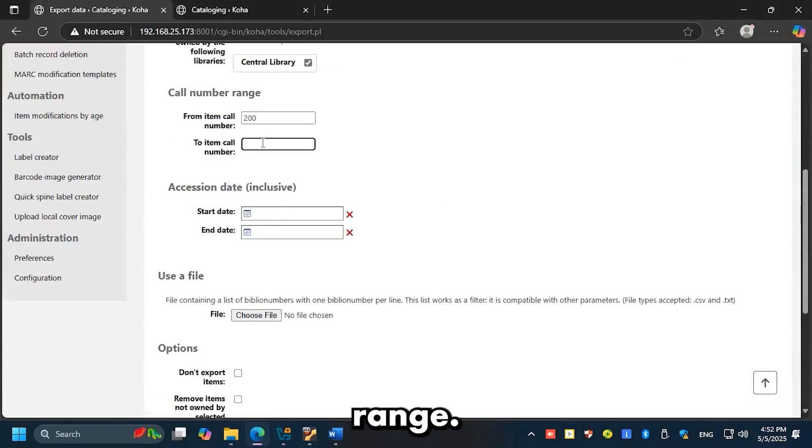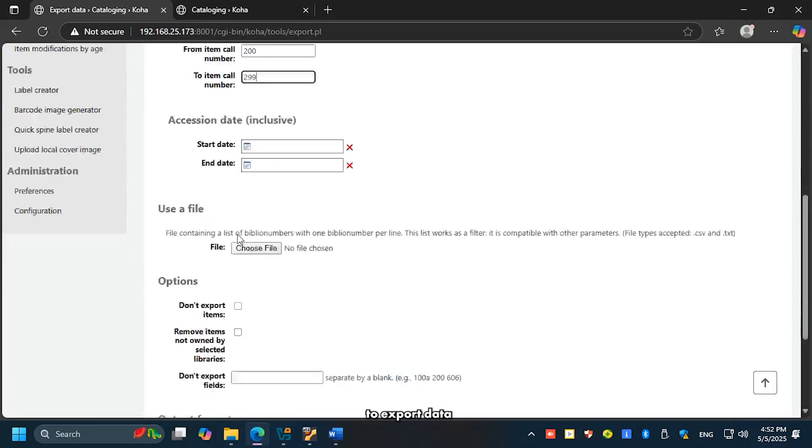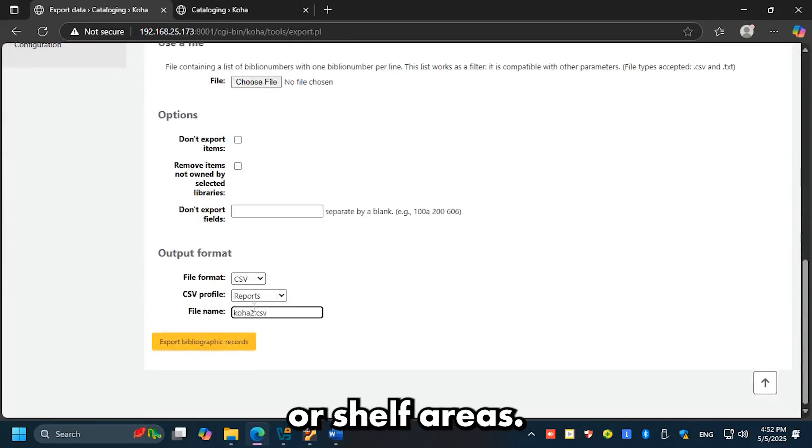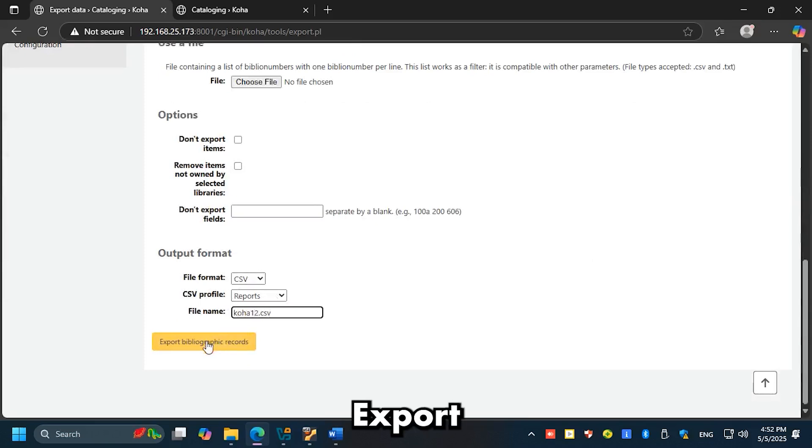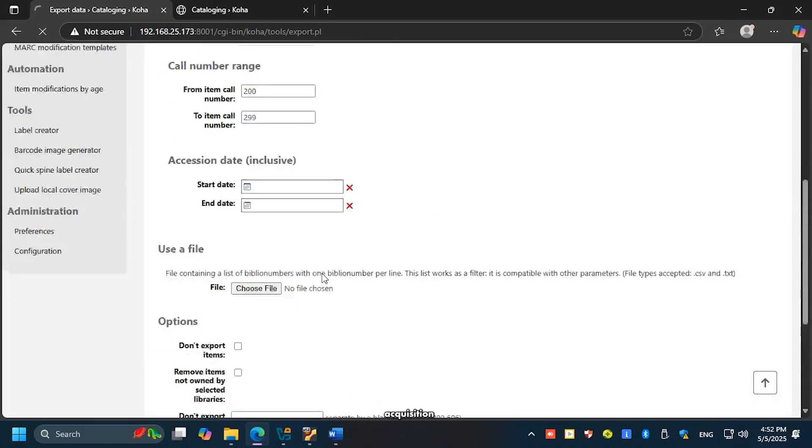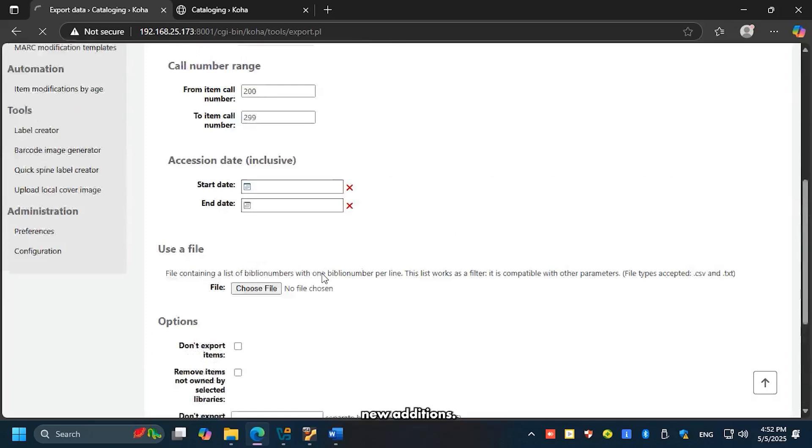Export by call number range: select a range of call numbers to export data for specific subjects or shelf areas. Export by accession date: filter records based on acquisition/entry date, helpful for tracking new additions.